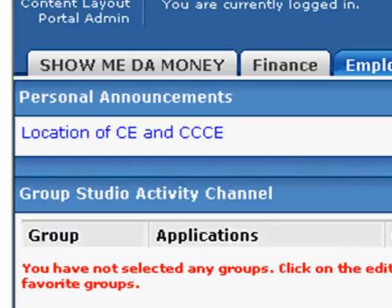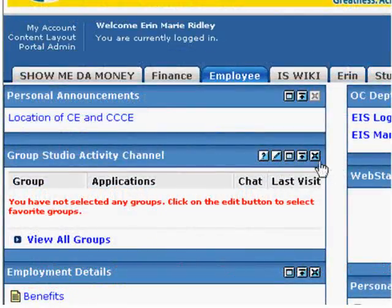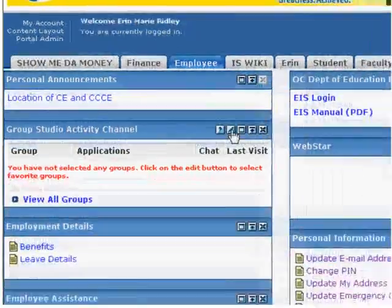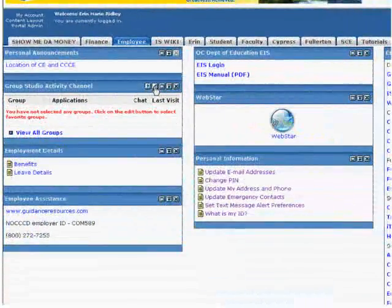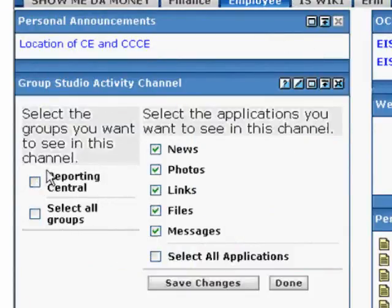When you look at this channel, you'll see that it has more buttons right here than the rest of the channels. This one right here that looks like a little line is actually a little pencil, and it's my Edit button. So I'm going to click on Edit, and it comes up and says, what group do I want to add? Right here, it says these are the groups that I want to see.